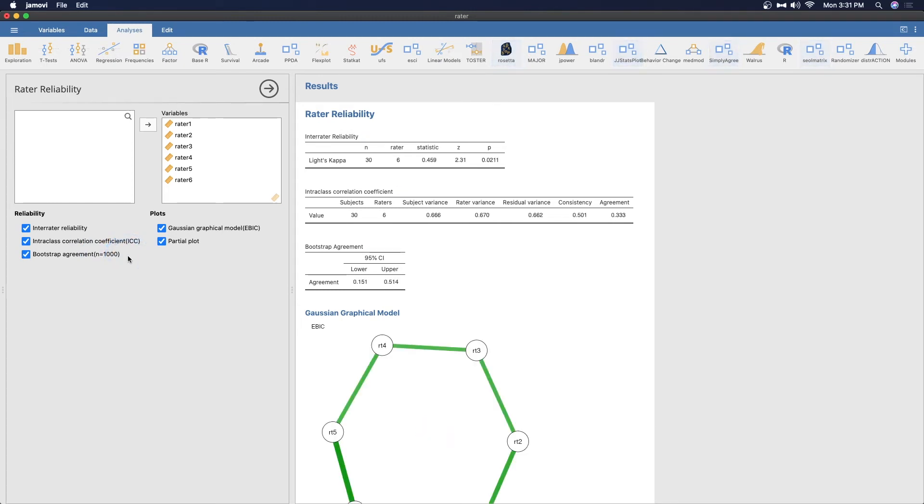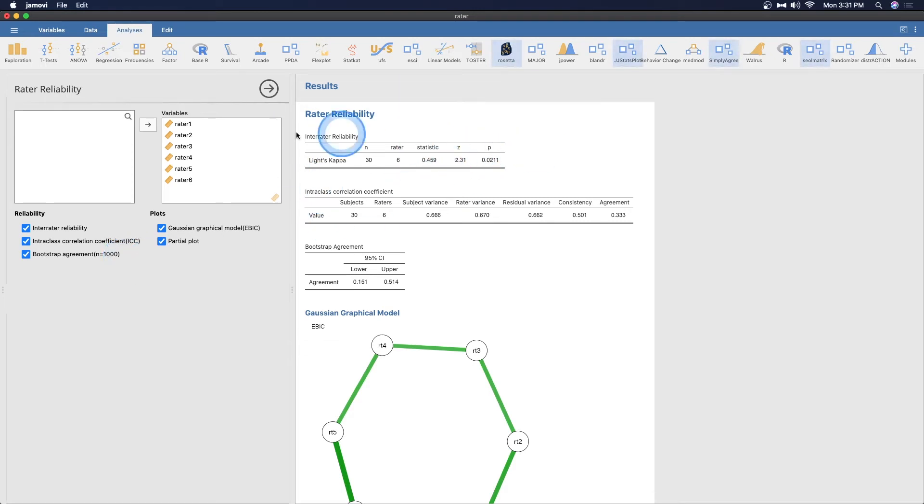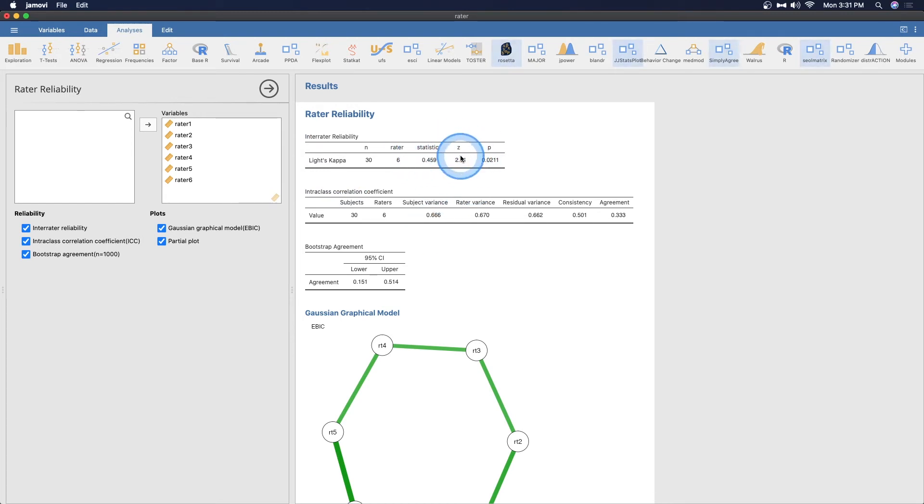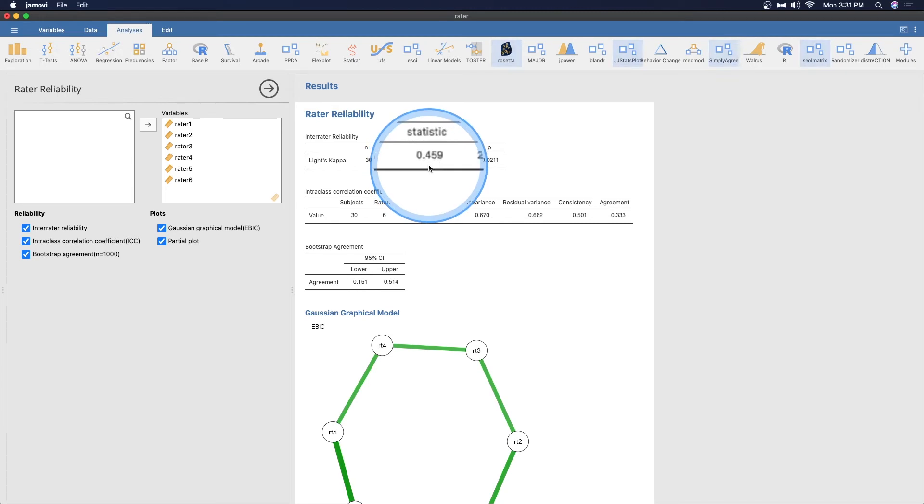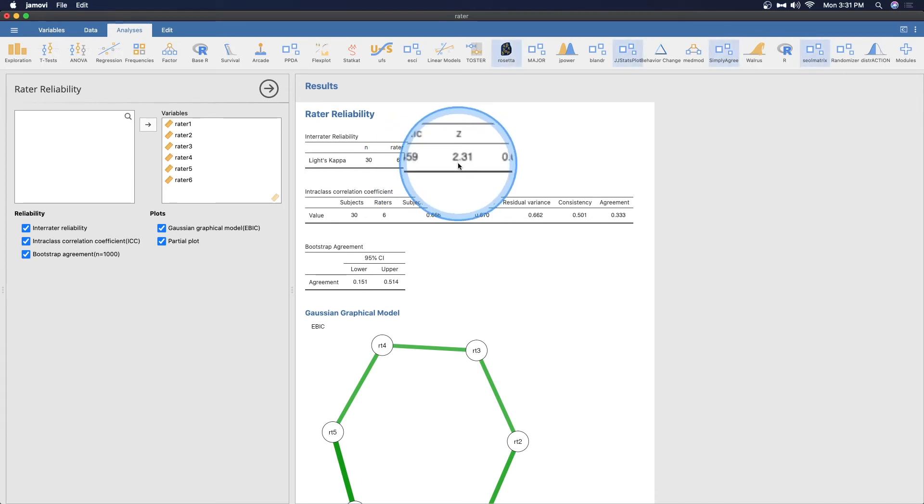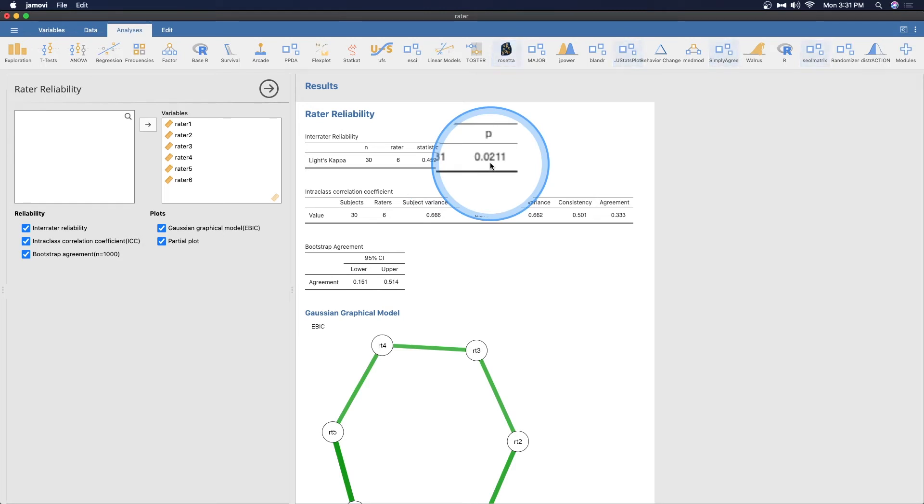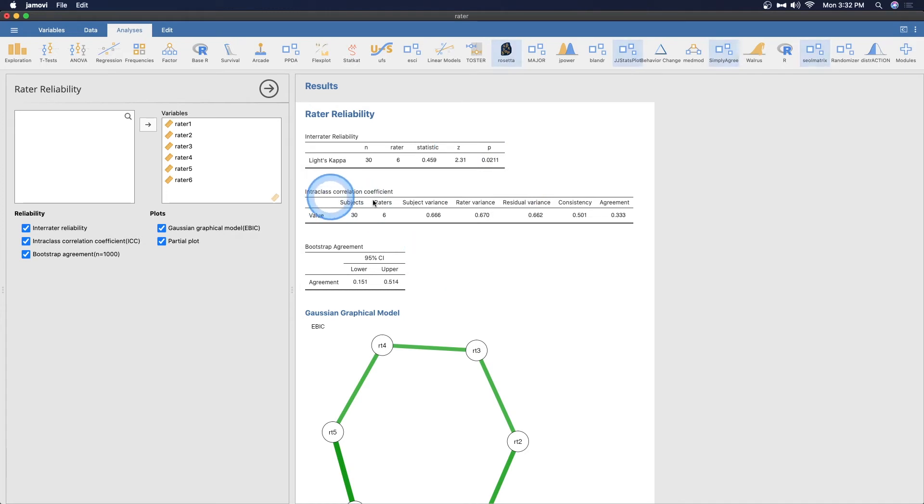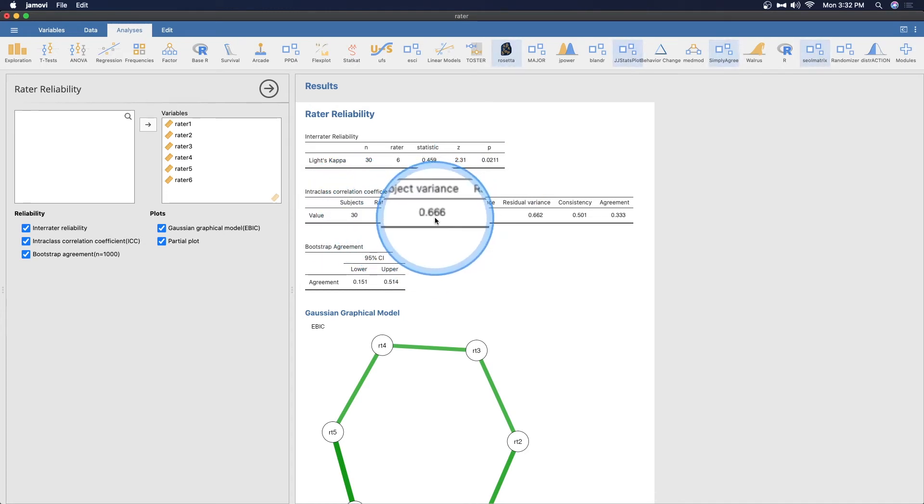You cannot change the bootstrap agreement, it is always set at a thousand. We have our inter-rater reliability and Krippendorff's kappa is a statistic that you can get a z score from. Our statistic Krippendorff's kappa is 0.459 and that corresponds to a z score of 2.31, which corresponds to a p value of 0.02, which means that we have significant inter-rater reliability among these six raters.